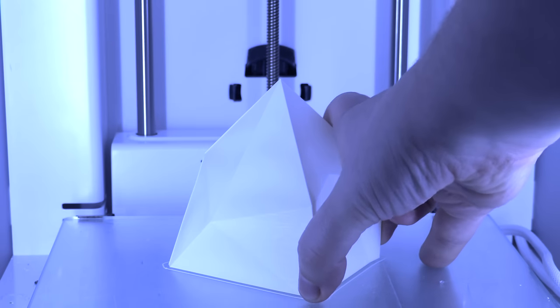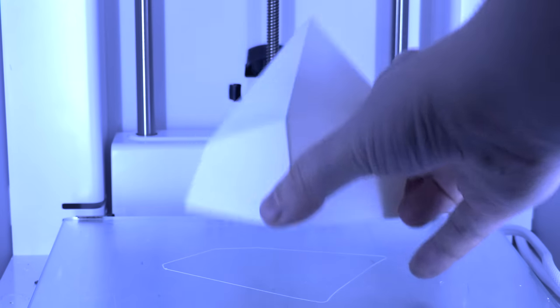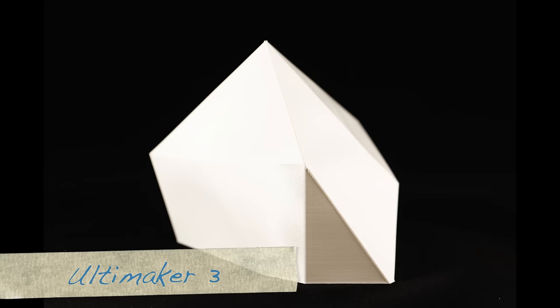The prints from the Ultimaker look pretty much the same. The real difference is that one of the corners is not as nicely printed as the other corners. This is caused by the slicer and not by the actual printer itself.